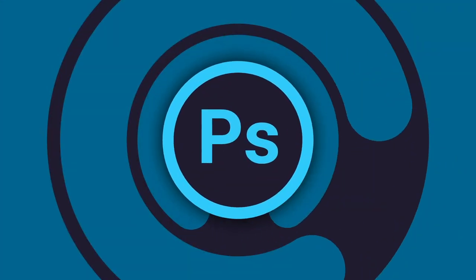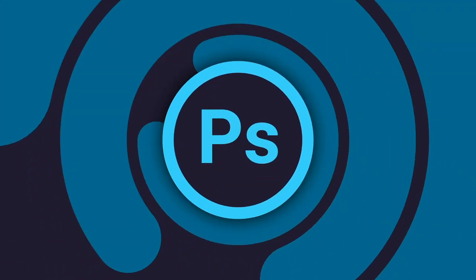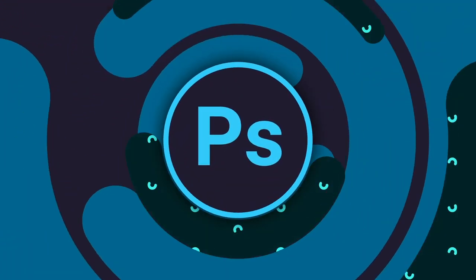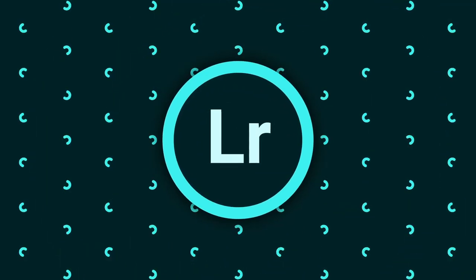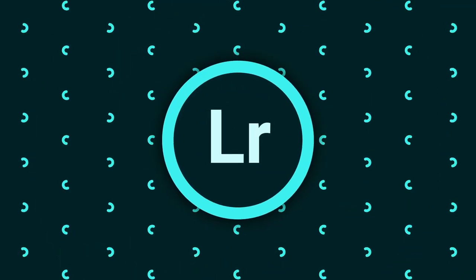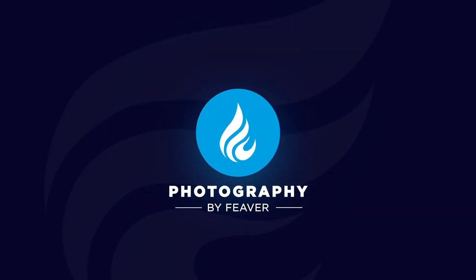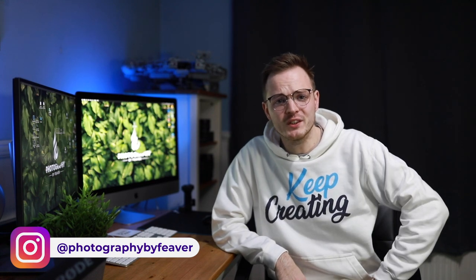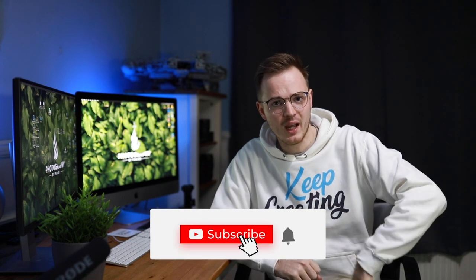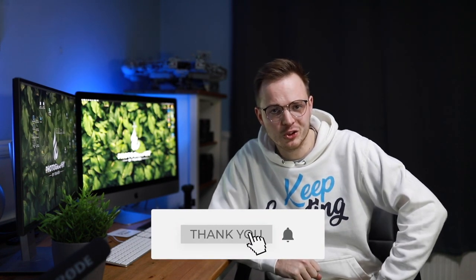Is Photoshop running slow or lagging? Well today I'm going to show you how you can fix that. Hi guys and welcome back to the channel, my name is James. If it is the very first time to this channel and you want to learn all about Photoshop, Lightroom and everything photography related, start now by subscribing and hitting the bell so you don't miss anything.